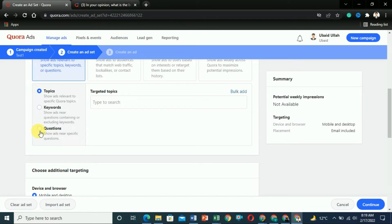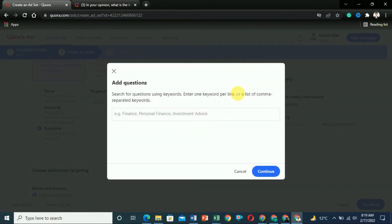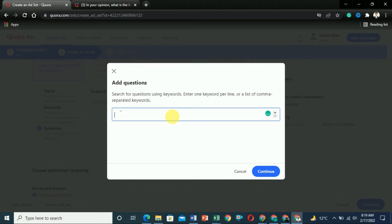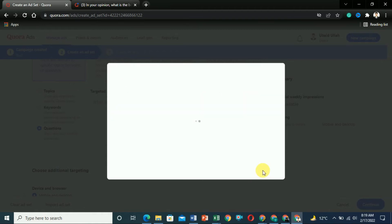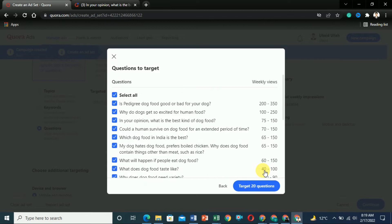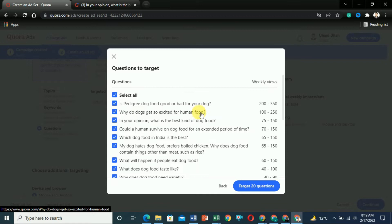We are finding questions that are trending on Quora, so click on Questions. Now you can see the bulk targeting option. Click on it and enter the keyword for which you have created your article. We created our article on dog food. You can also select multiple keywords. Click Continue, and it will show you the questions that are getting views per week — the keyword 'dog food' or 'dogs and food' will appear.